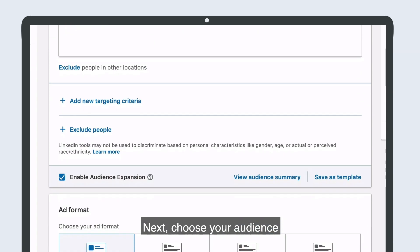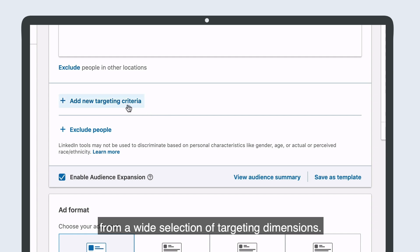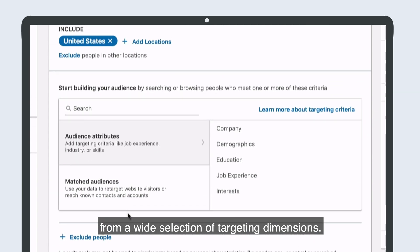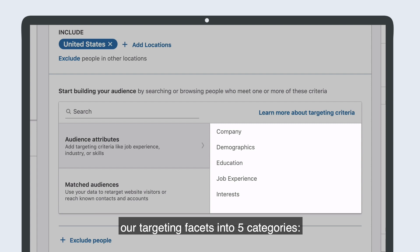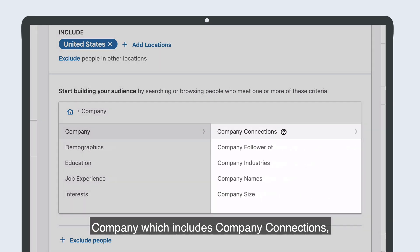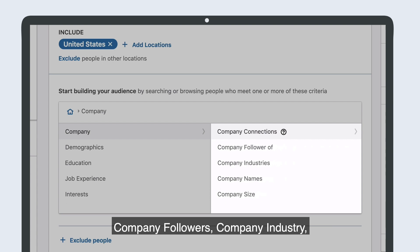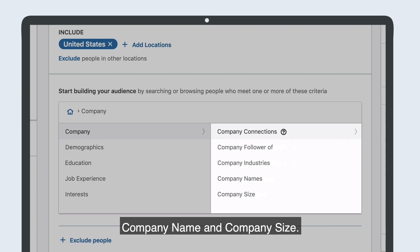Choose your audience from a wide selection of targeting dimensions. In the new user interface, we are dividing our targeting facets into five categories. Company, which includes company connections, company followers, company industry, company name, and company size.